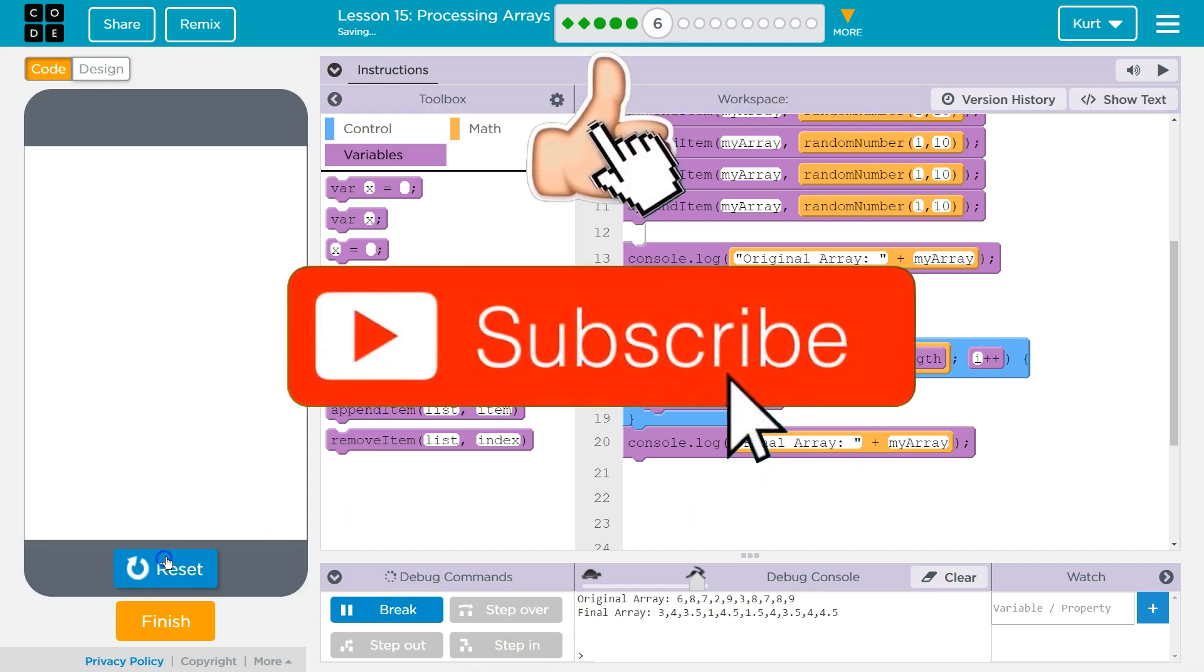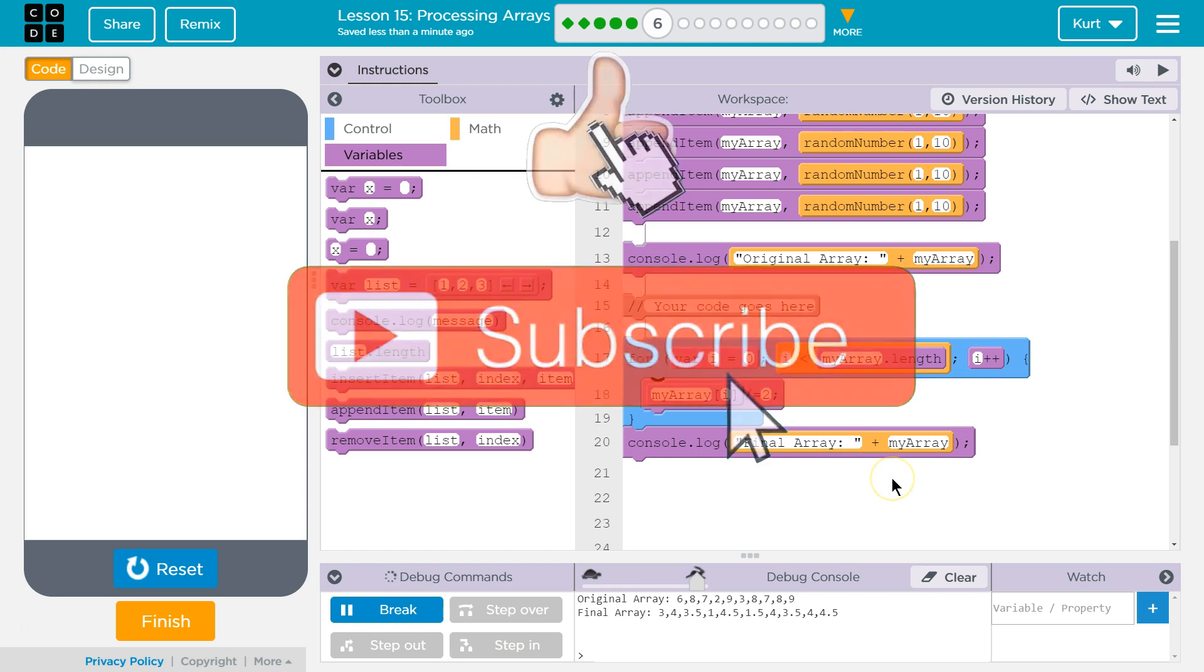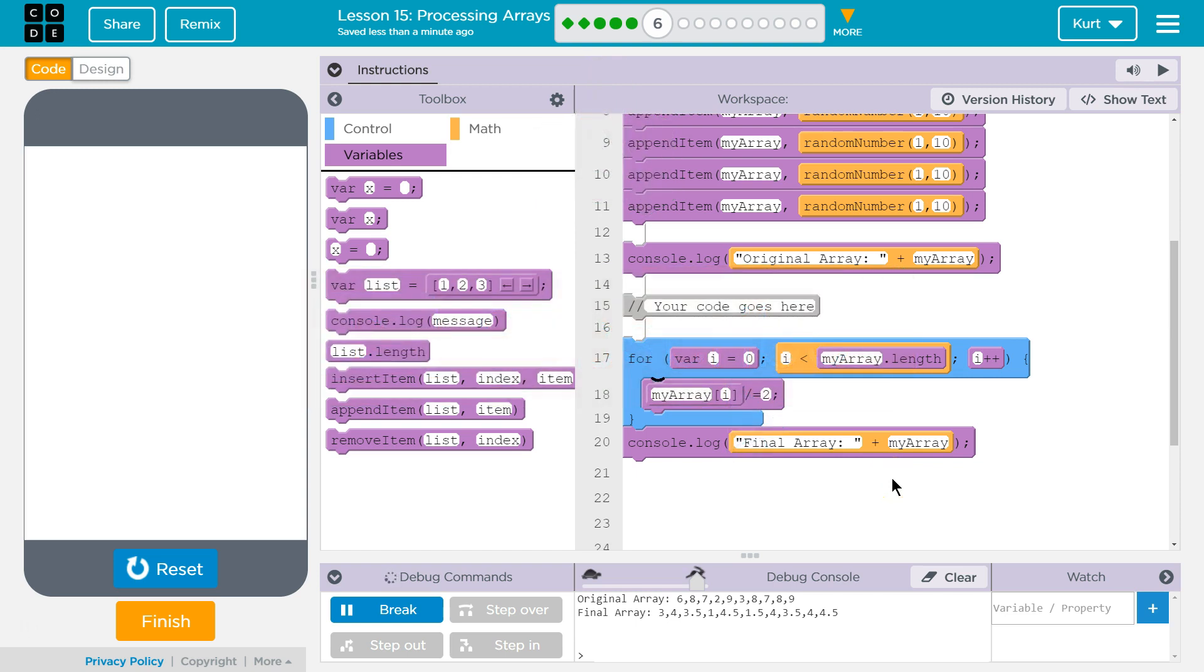All right, let's try it one more time. Ta-da! Beautiful. Awesome. Let's keep going.